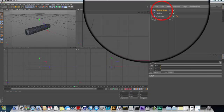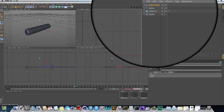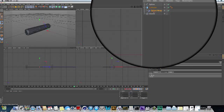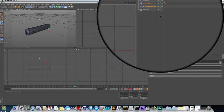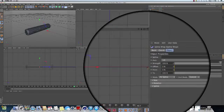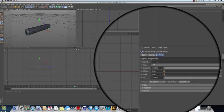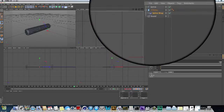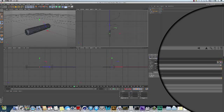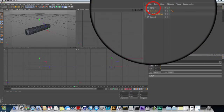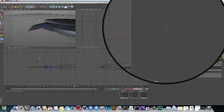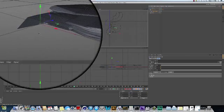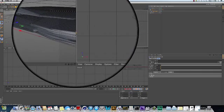Now, remember the deformers work on their parent or their peer. I'm going to grab the spline wrap deformer and make it a child, so the cylinder is the parent of the spline wrap. I need to tell the spline wrap which spline to wrap to. In the spline wrap deformer, there's a spline area. I can either drag the spline down or I can click over here. While my cursor is the question mark, I can click on the spline and that fills it in.